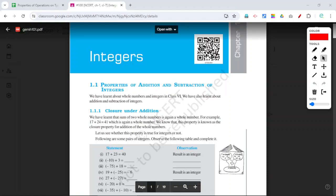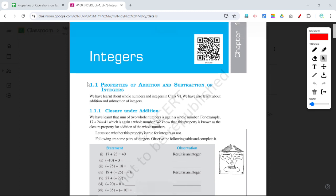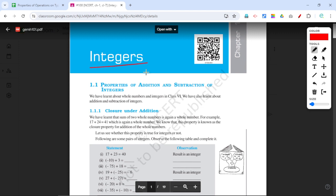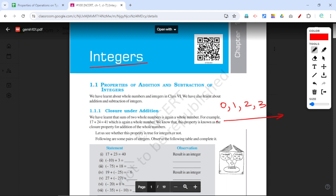Let us do Chapter 1 of Class 7, and the chapter is Integers. Integers we have studied in Class 6. Integers means when we include whole numbers in positive direction or negative direction. For example, whole numbers: 0, 1, 2, 3 in the positive direction, then we have negative 1, negative 2, negative 3, and so on.